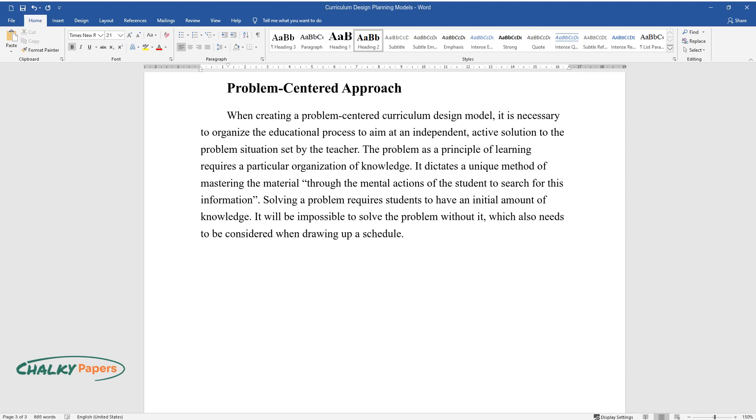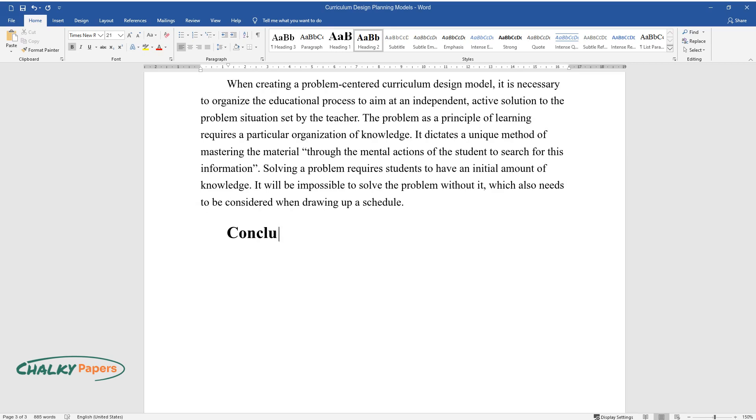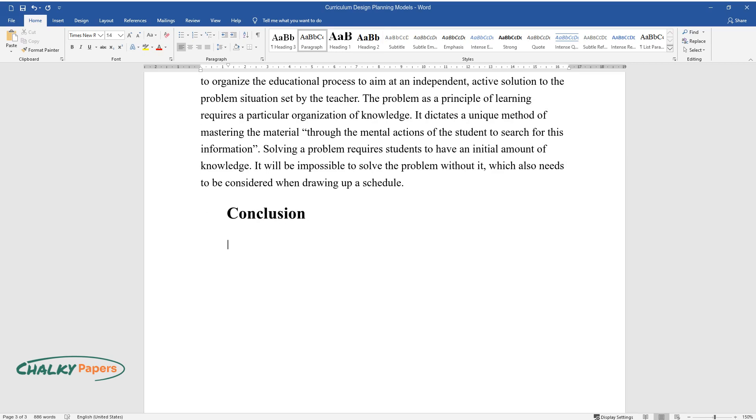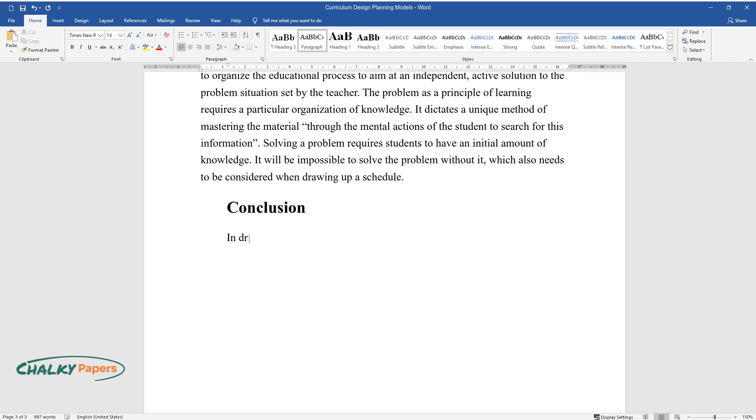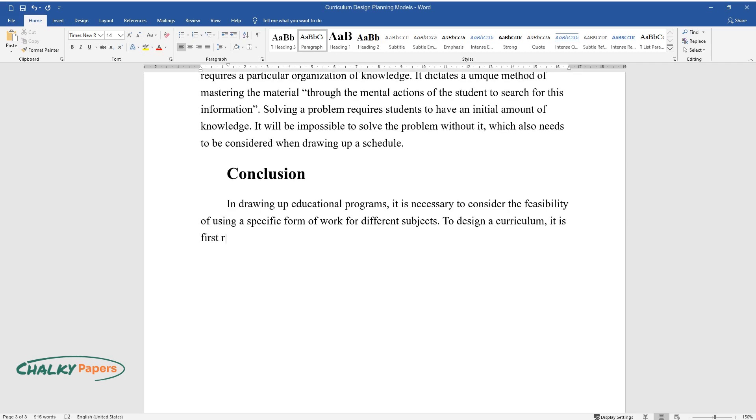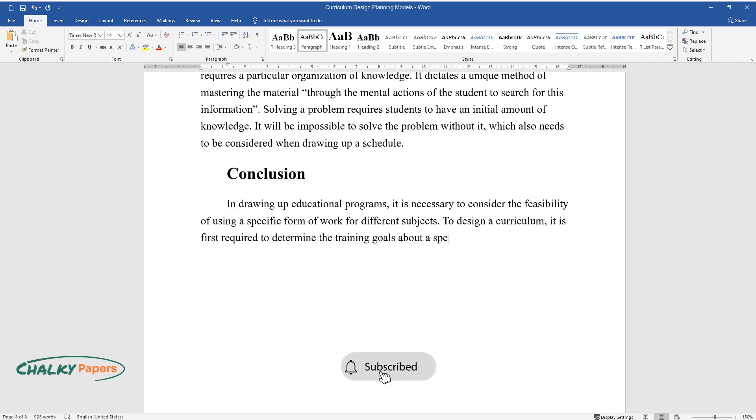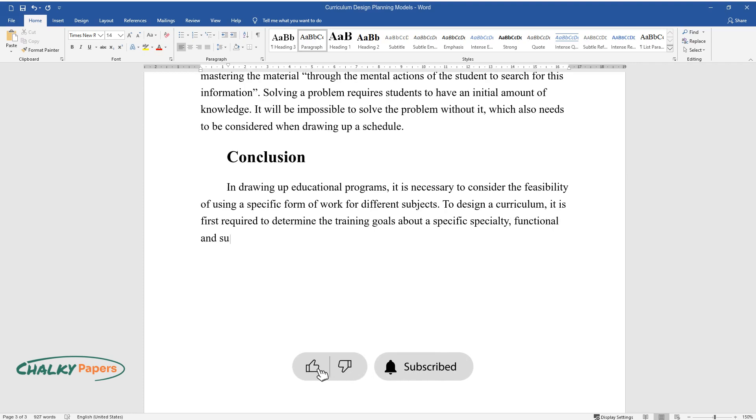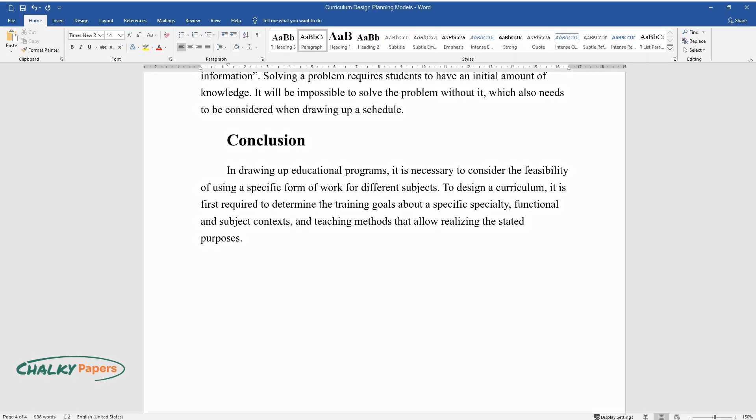It will be impossible to solve the problem without it, which also needs to be considered when drawing up a schedule. Conclusion: In drawing up educational programs, it is necessary to consider the feasibility of using a specific form of work for different subjects. To design a curriculum, it is first required to determine the training goals about a specific specialty, functional and subject contexts, and teaching methods that allow realizing the stated purposes.